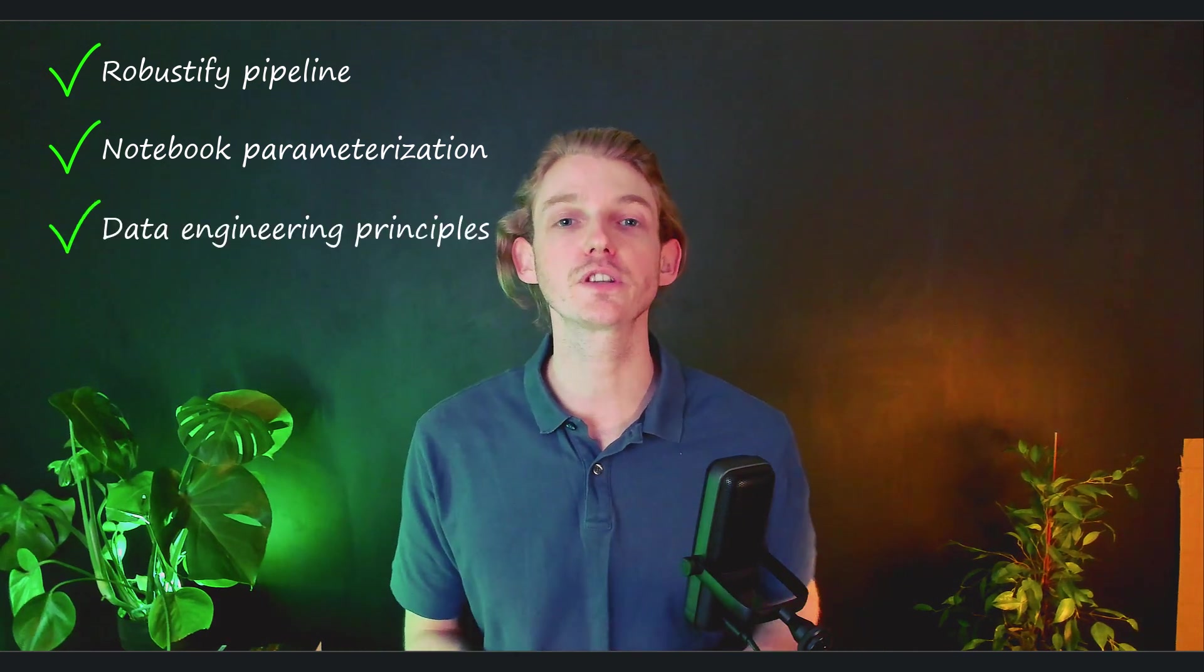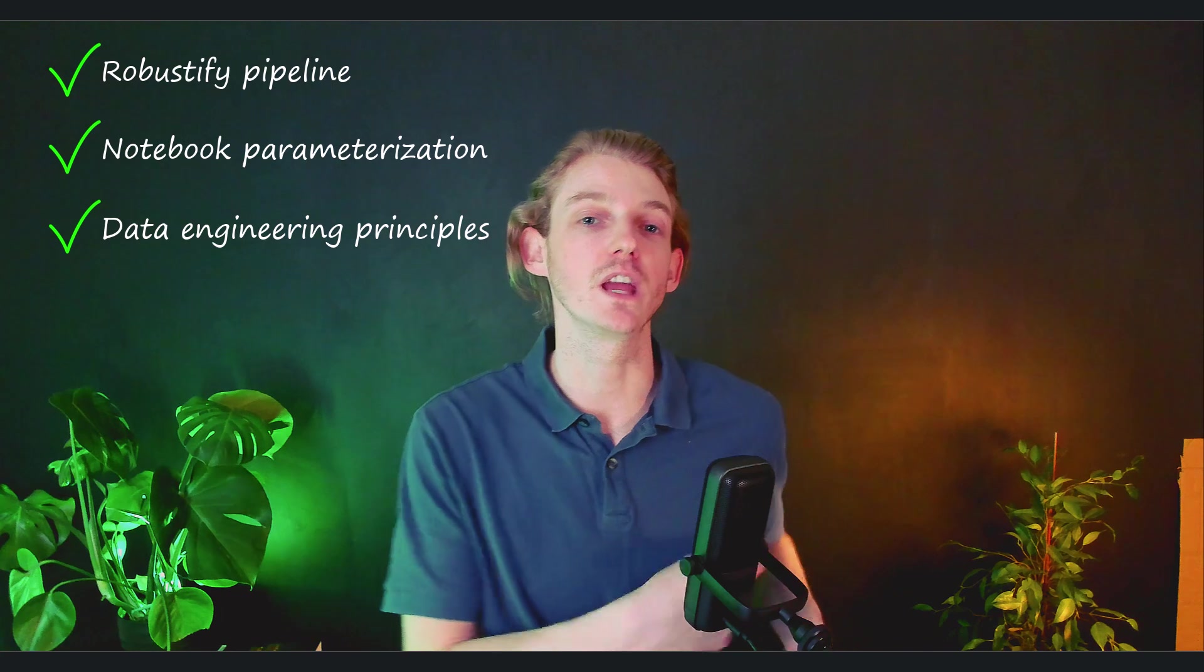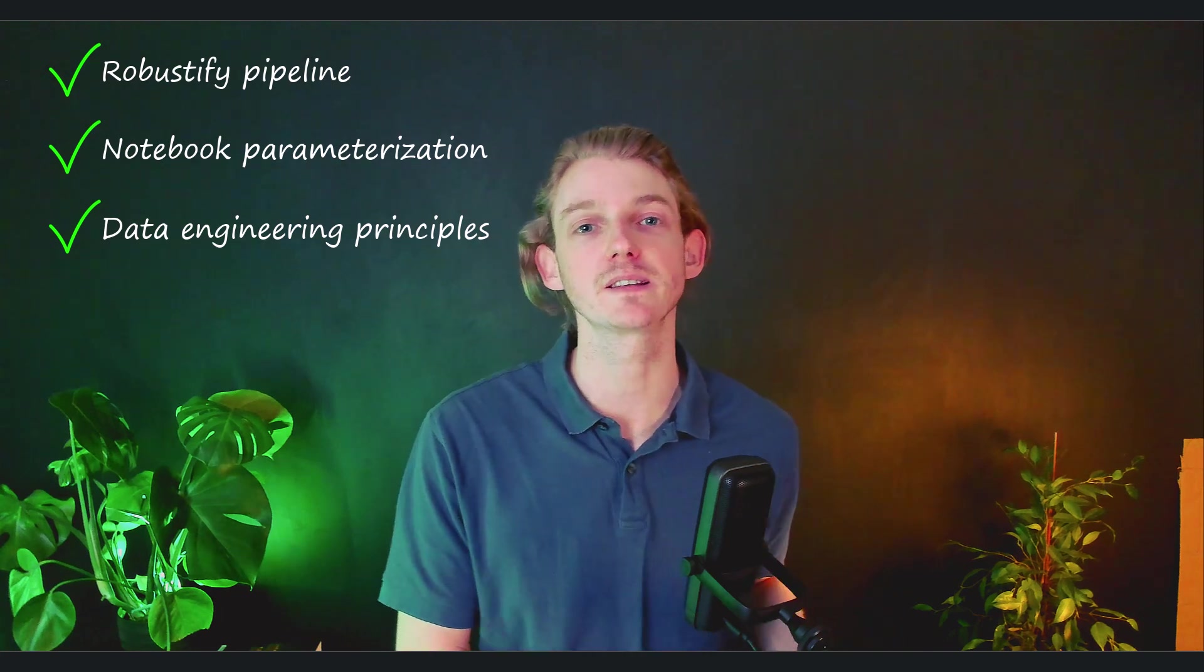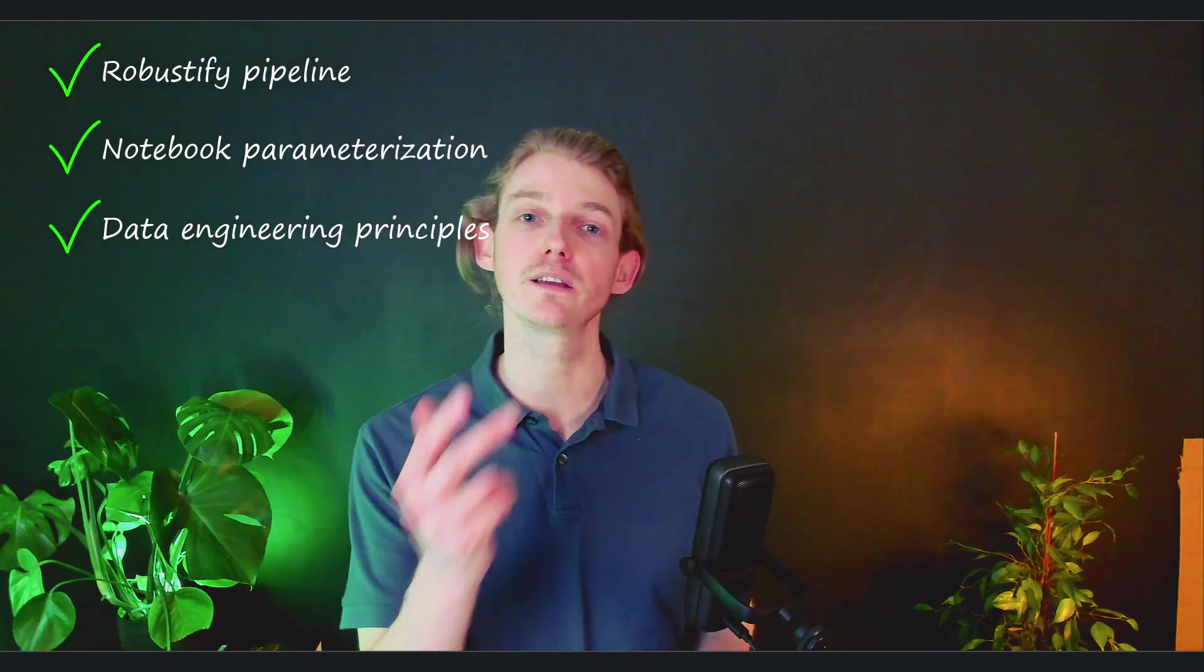So if you're interested in catching up with the other videos in this series, then I'll leave the playlist link here so you can catch up on anything that you've missed. And in future videos, we'll be continuing this end-to-end project, so make sure you subscribe if you're not already to follow along this journey. I'll see you in the next one.